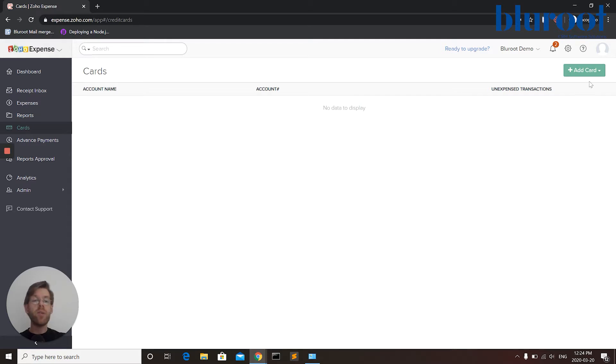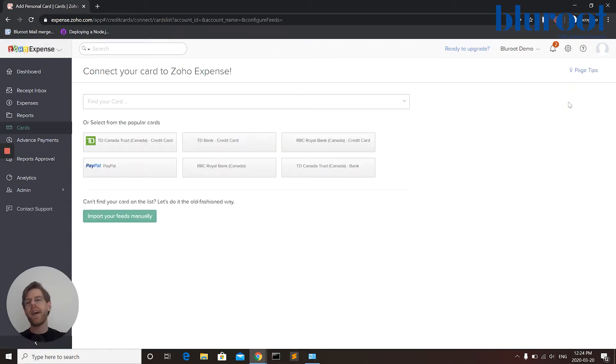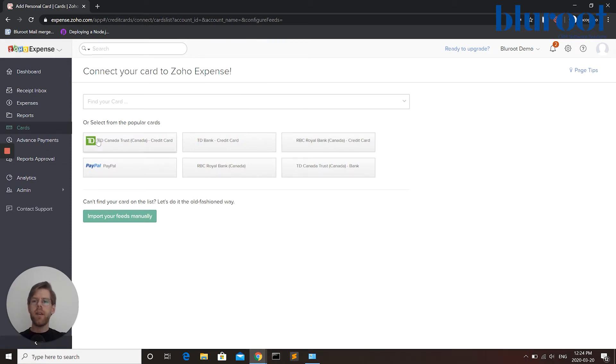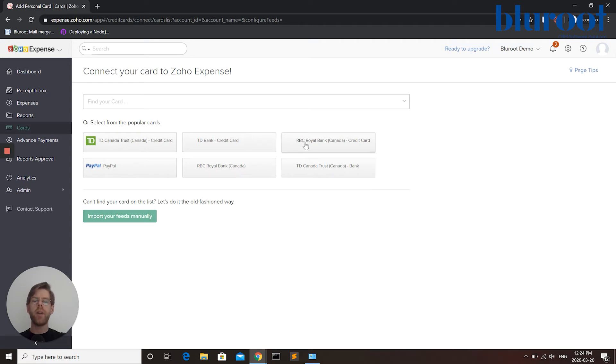So to add a new account I can click Add Card and then let's say Add Personal Account. Here I can directly connect with my bank account, PayPal, credit card, etc.